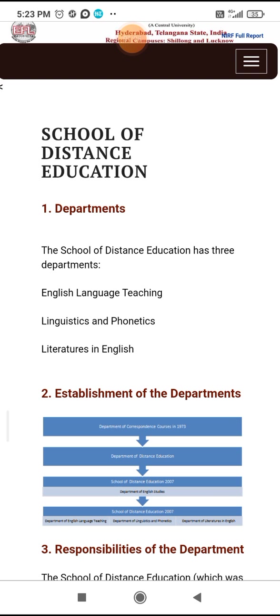In English language there are 44 speech sounds. Every sound is produced. There are consonants, vowels, diphthongs, pure vowels, and semi vowels.